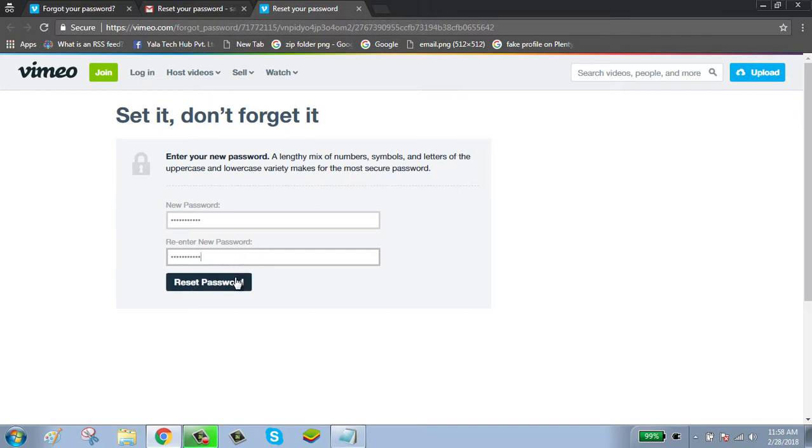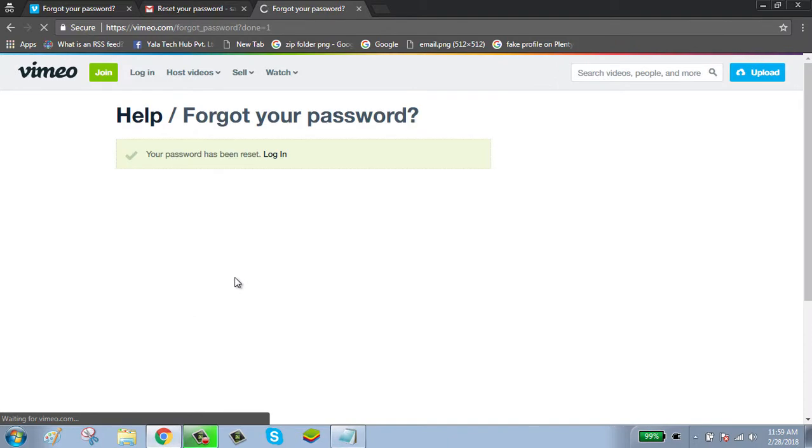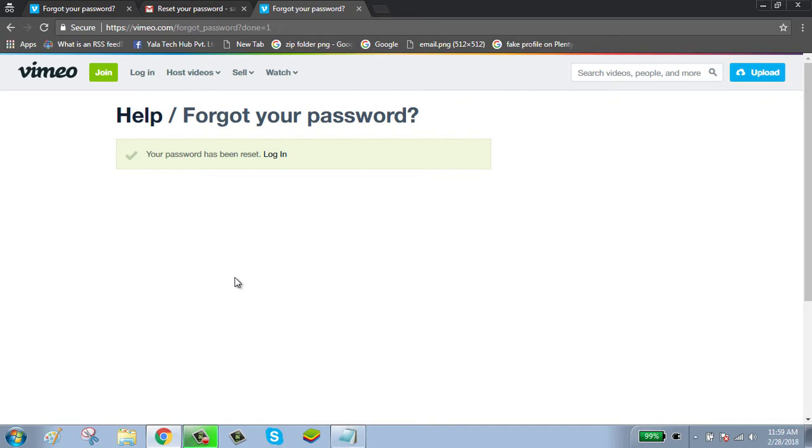Click on the reset password button. Now your Vimeo account password has been successfully reset. Thanks for watching, please subscribe to our channel.